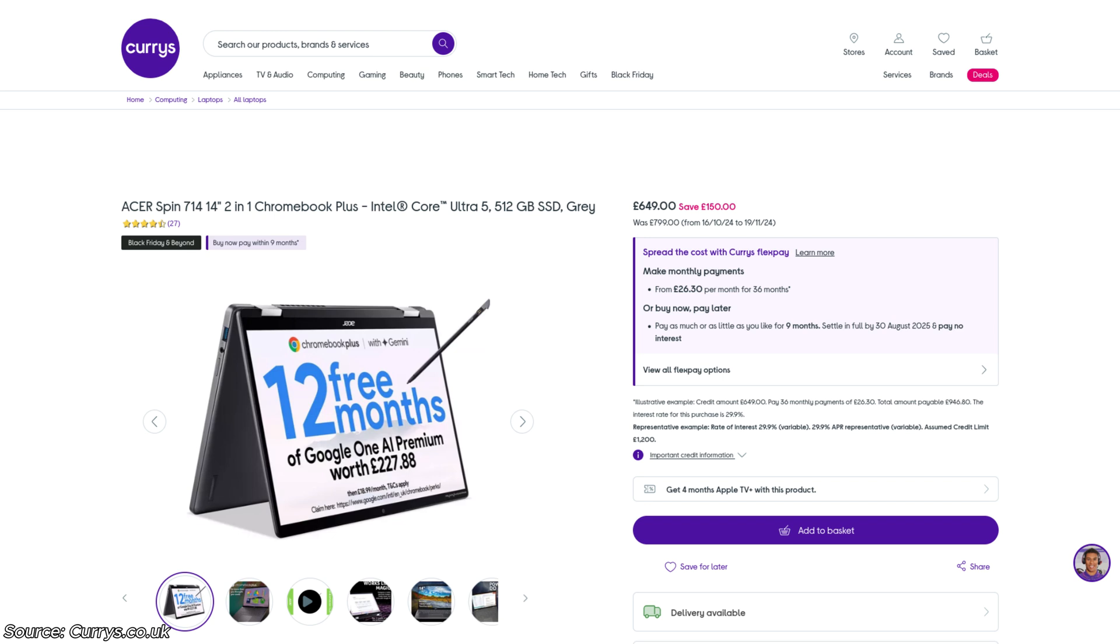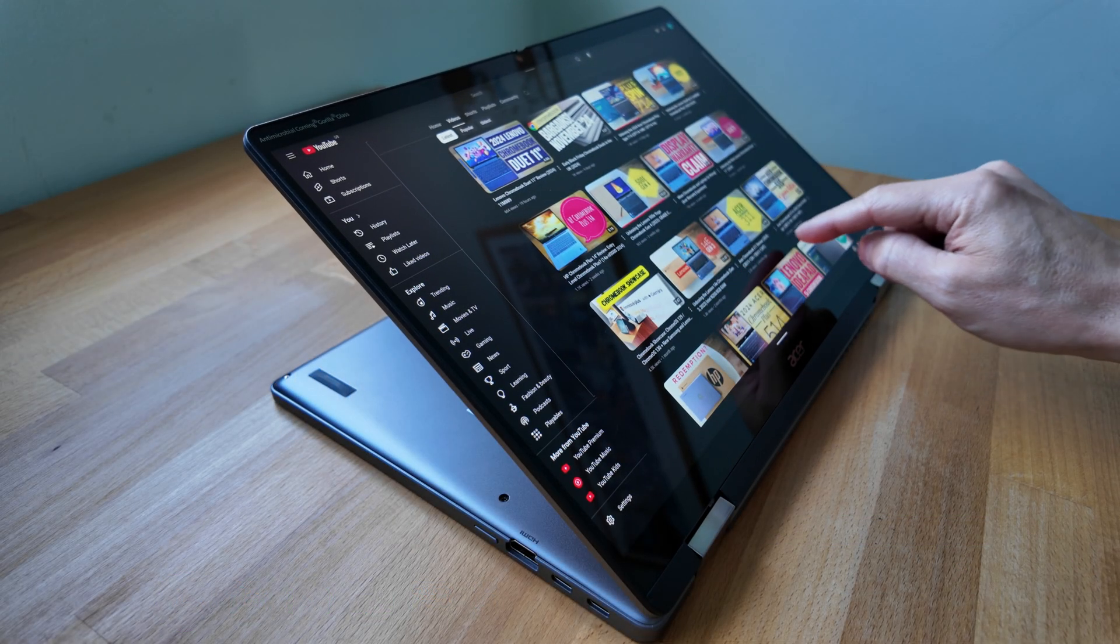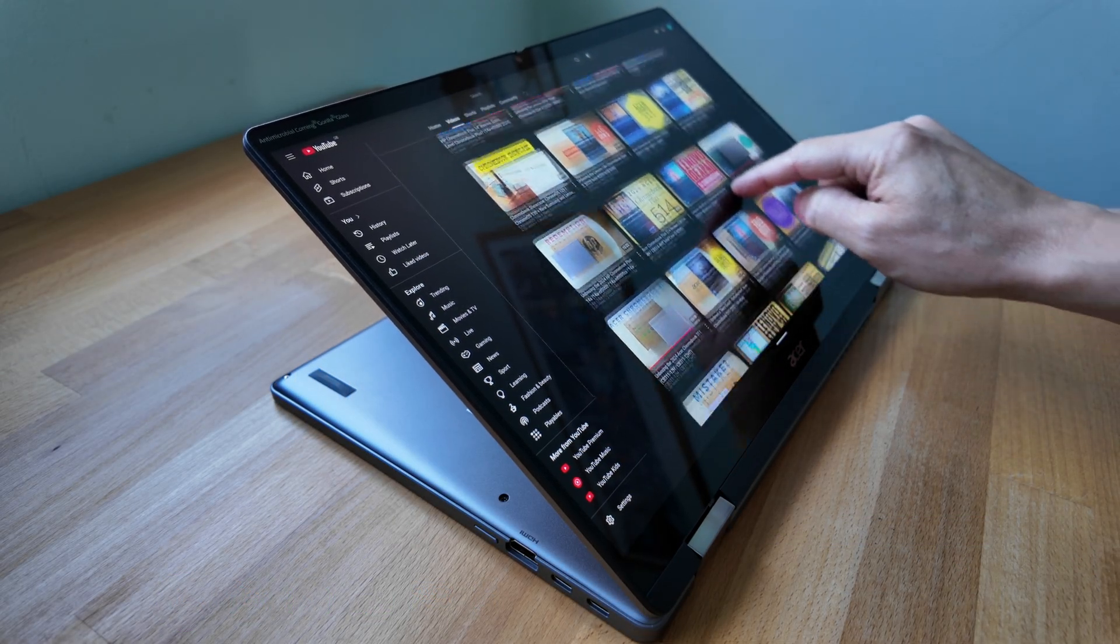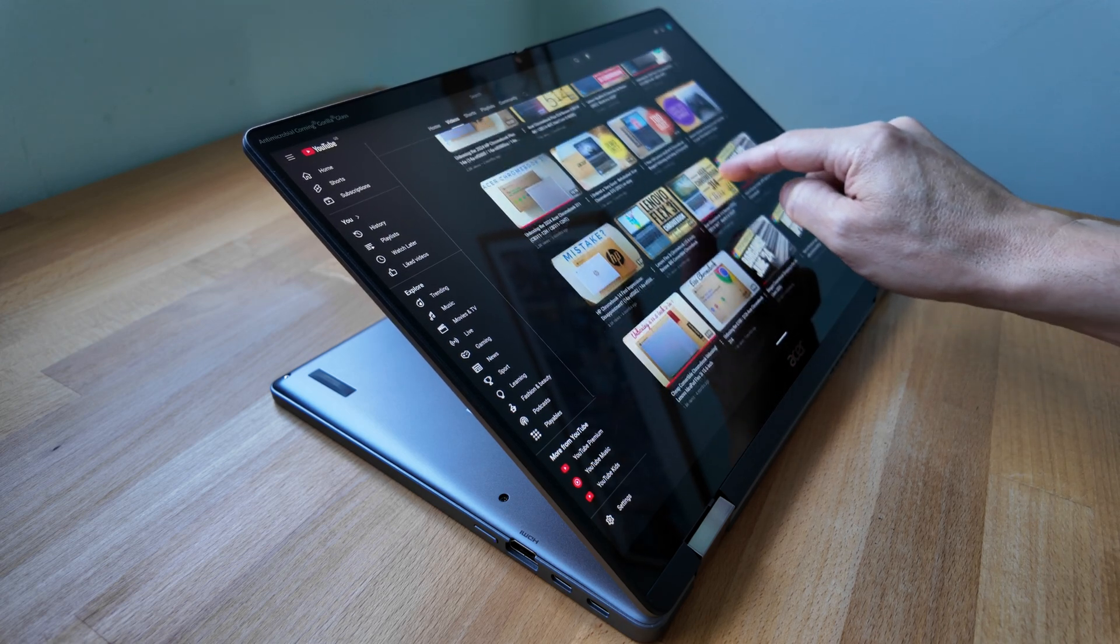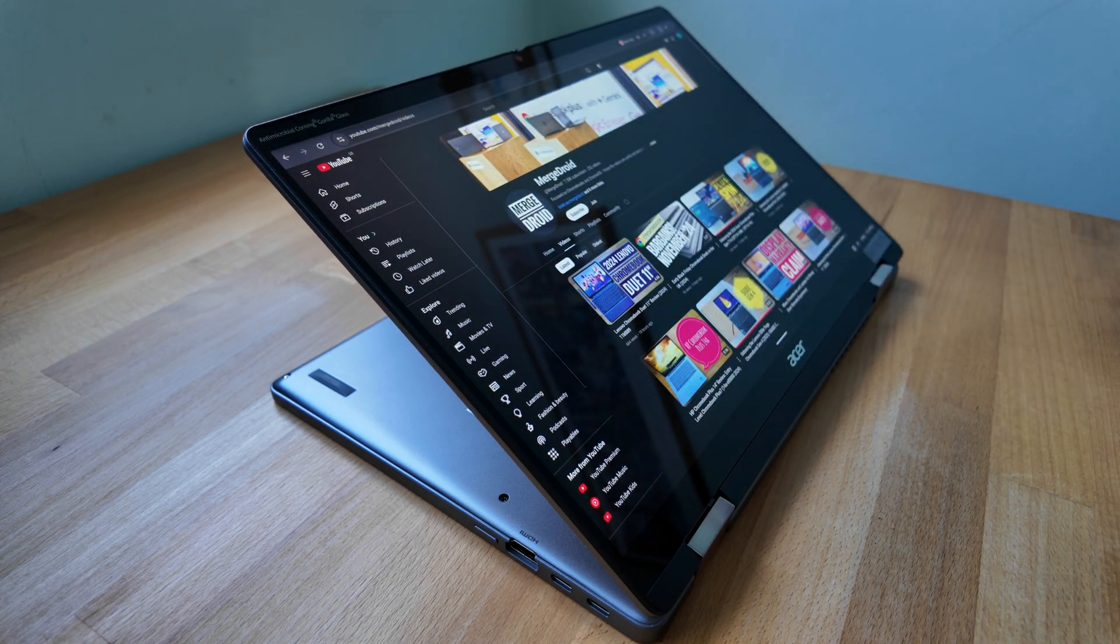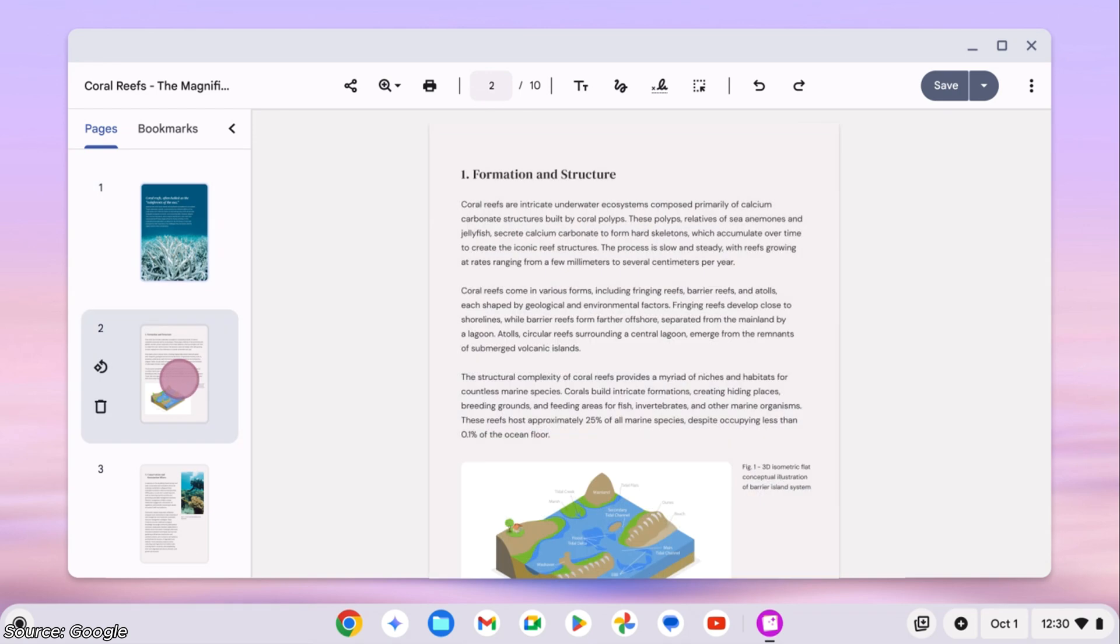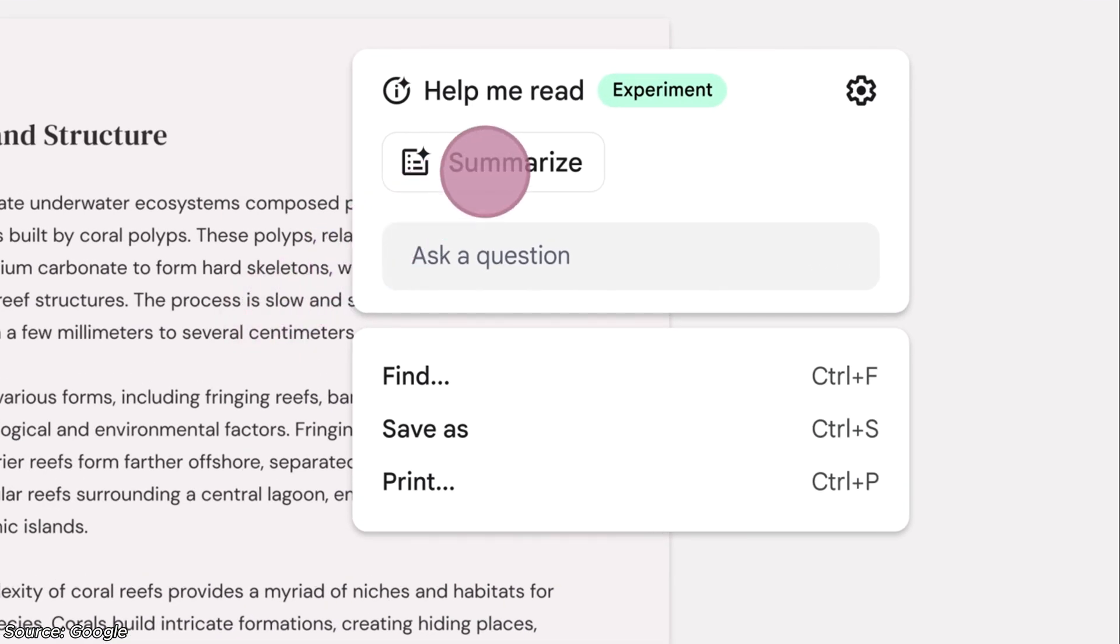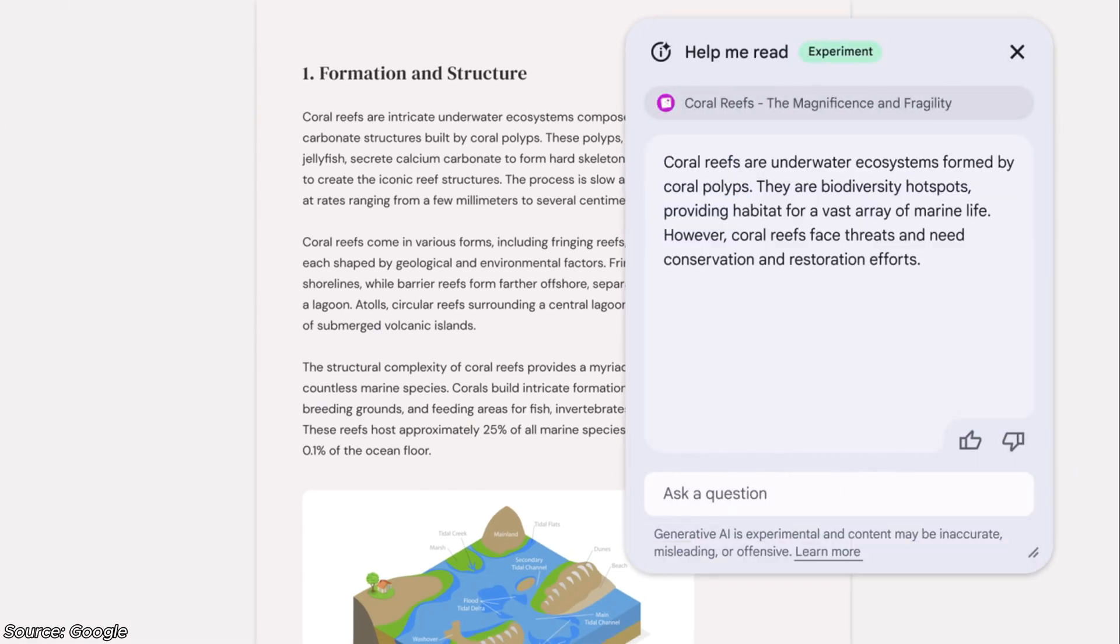Whilst this Acer Chromebook Plus 714 is by no means cheap, it's delivering a premium experience and does it really well. With Chrome OS updates through to June 2034, I can fully get behind investing in a higher end Chromebook like this now if you know it's going to last you. You also of course benefit from all of the Chromebook Plus software, including things like help me read, and you'll continue to do so into the future as new functionality is released.